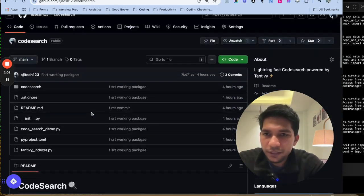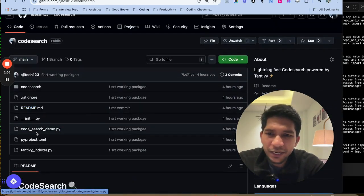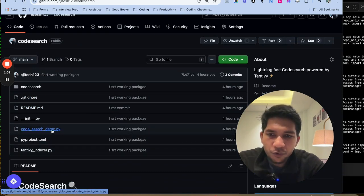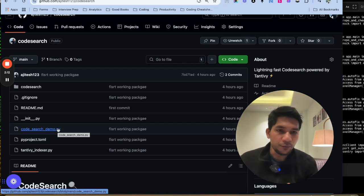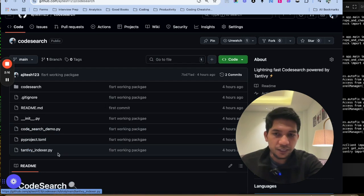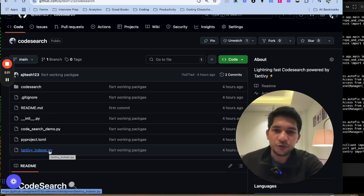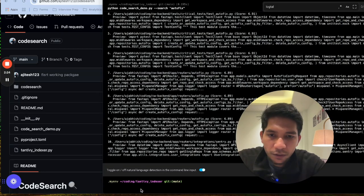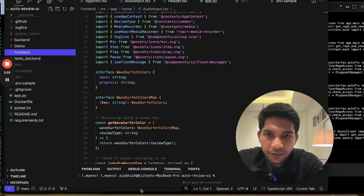Now you could directly use the code or use the package here. So let me walk you through the code structure. The main file here is the code search. Sorry, Tantivy indexer. The code search demo is just I wrote in order to demo you how it works. But the main file is Tantivy indexer that we'll spend some time on. And then I'll just talk through that how you can use it in different contexts.